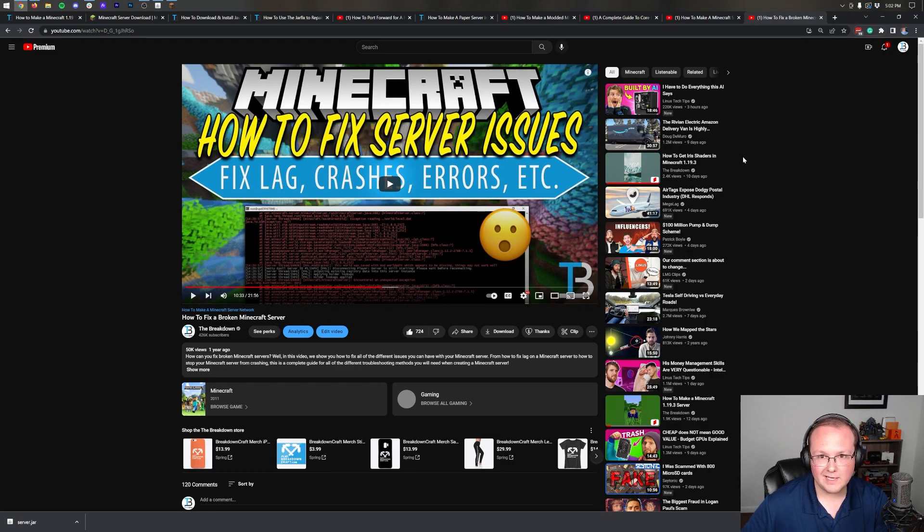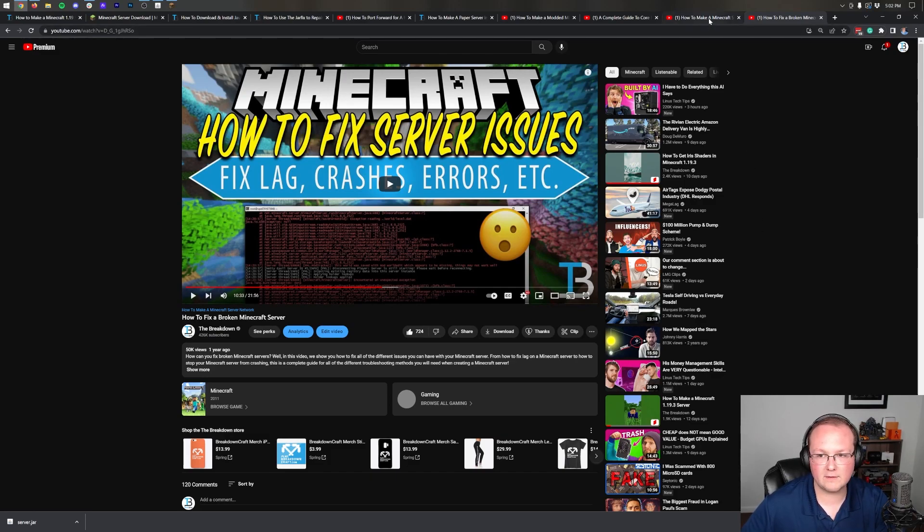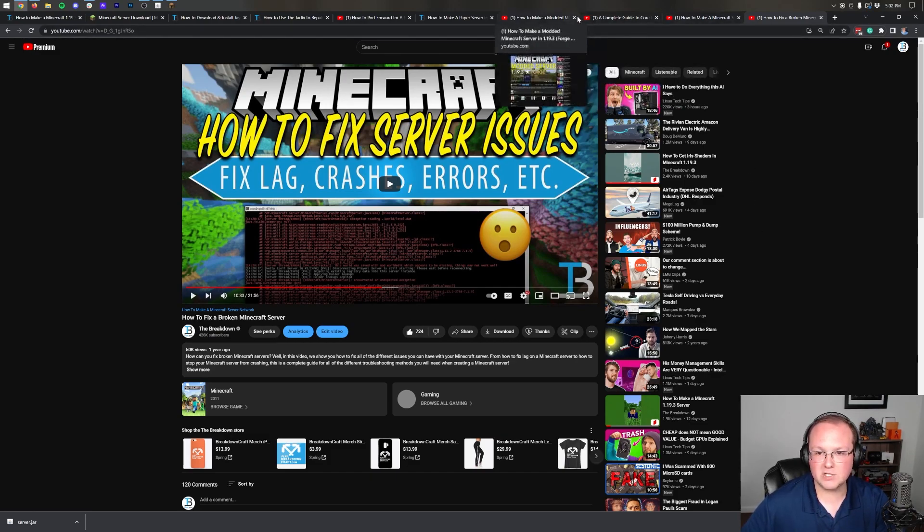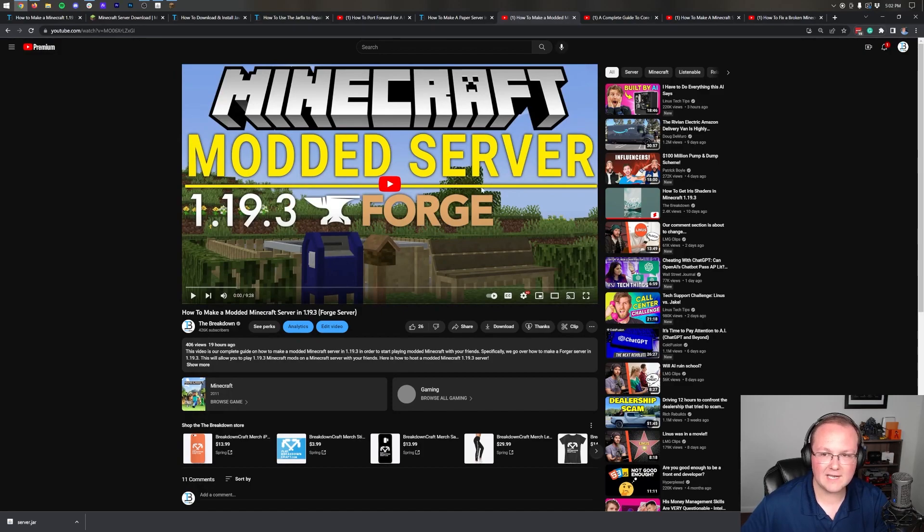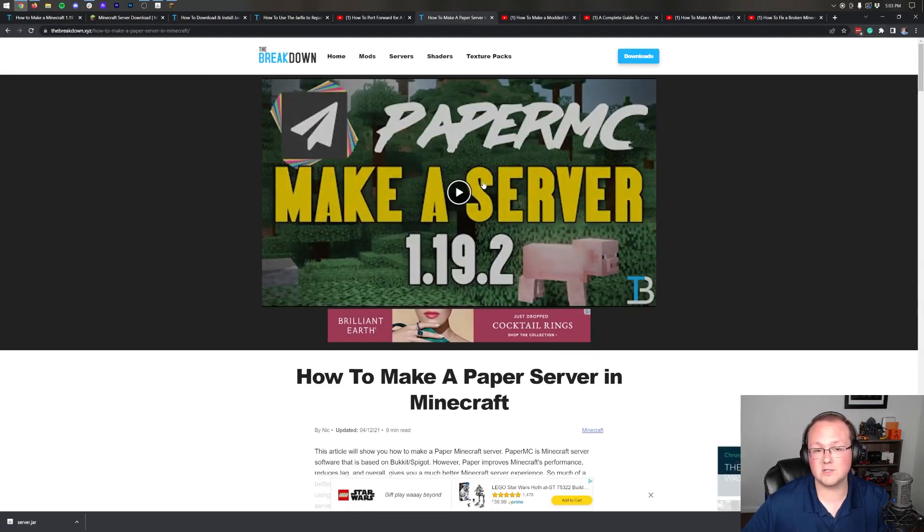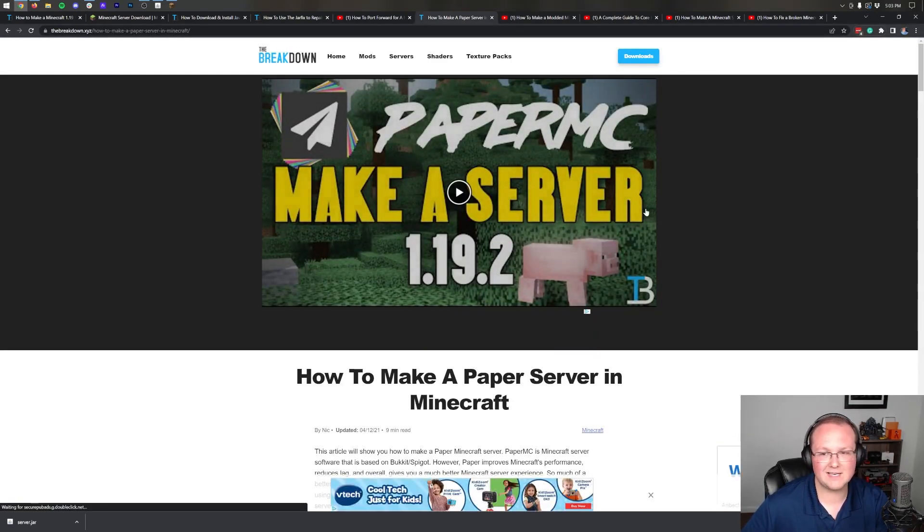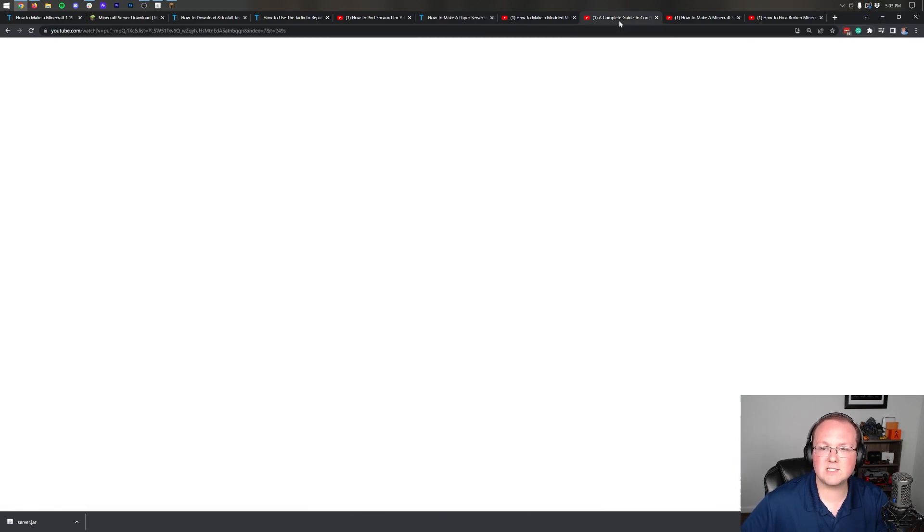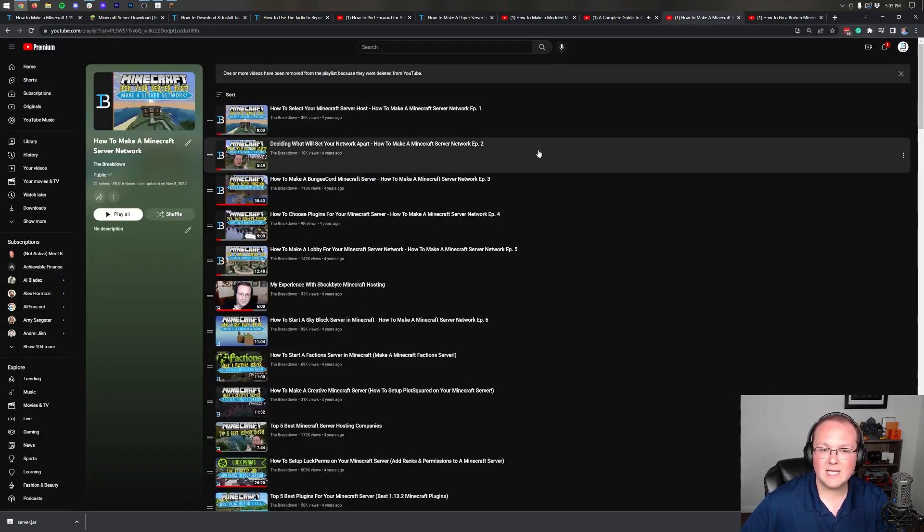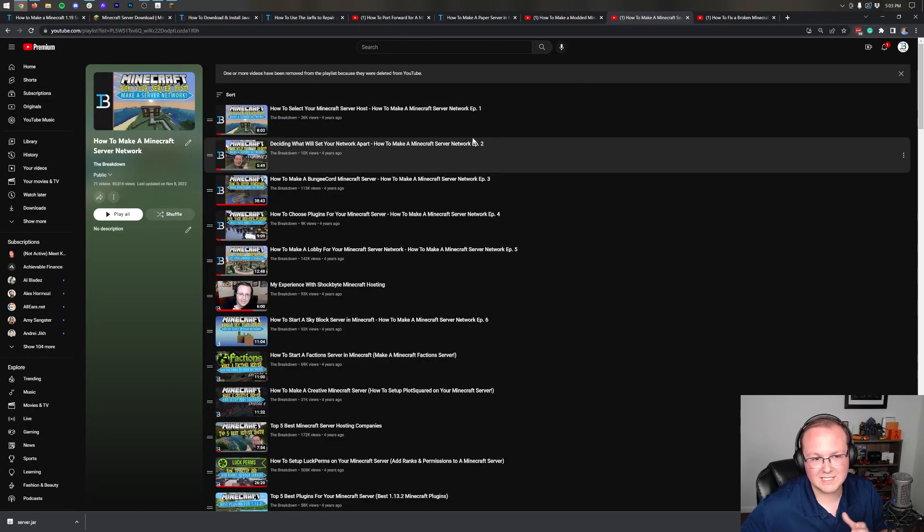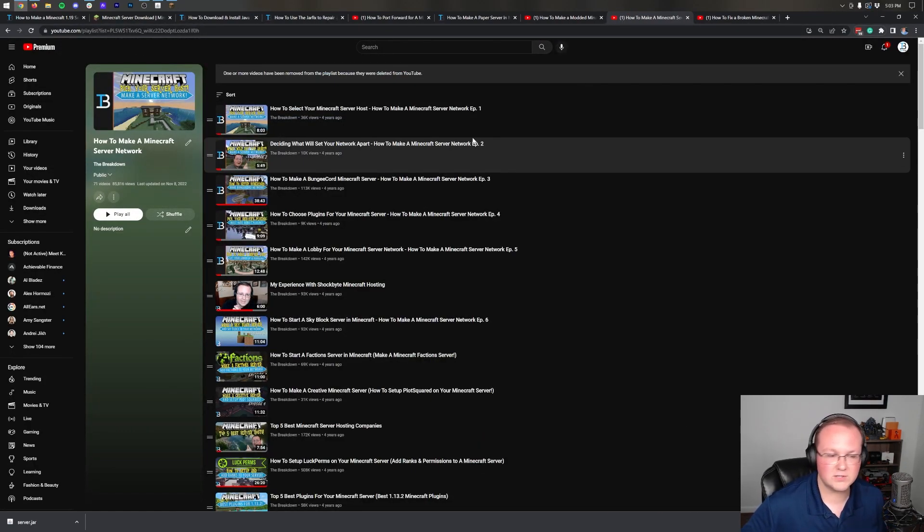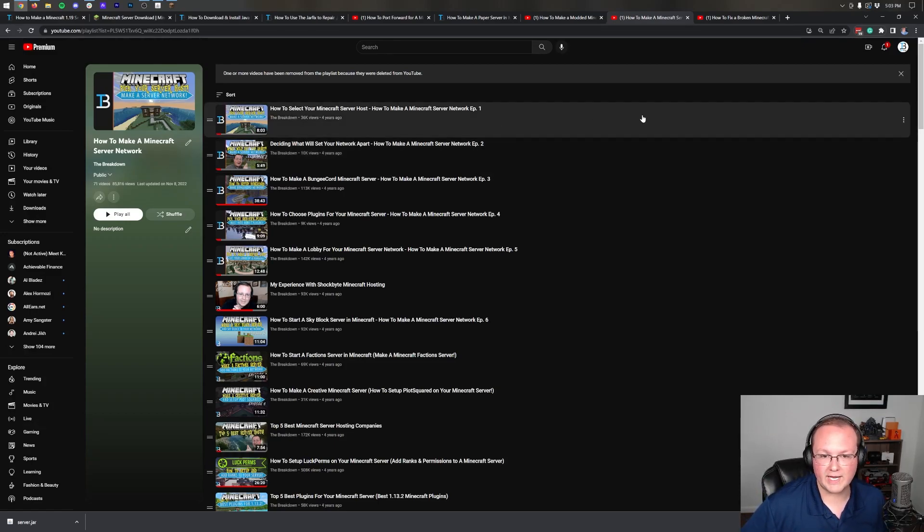We've also got other links in the description. For example, how to fix a broken Minecraft server. If you have issues with your server and it's broken, this is a great way to do it. 21 minutes of specific troubleshooting for how to fix a Minecraft server. You want to add mods to your server? We've got a video on it linked in the description. You want plugins on your server? You're going to use Paper for that. This is linked in the description as well, as other guides on plugins and making a Minecraft server network.